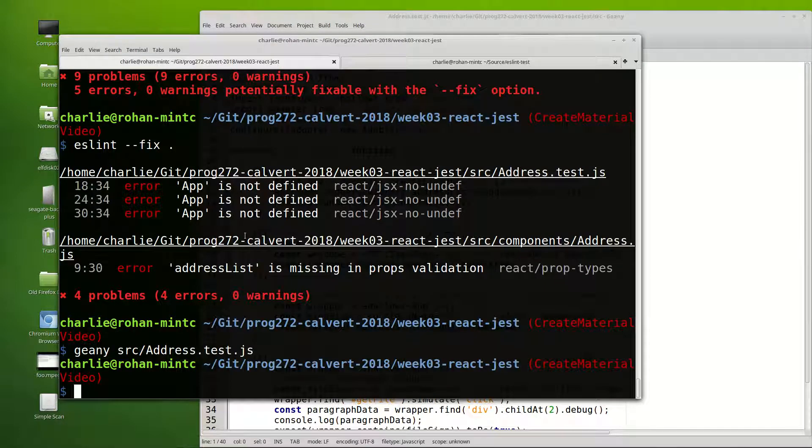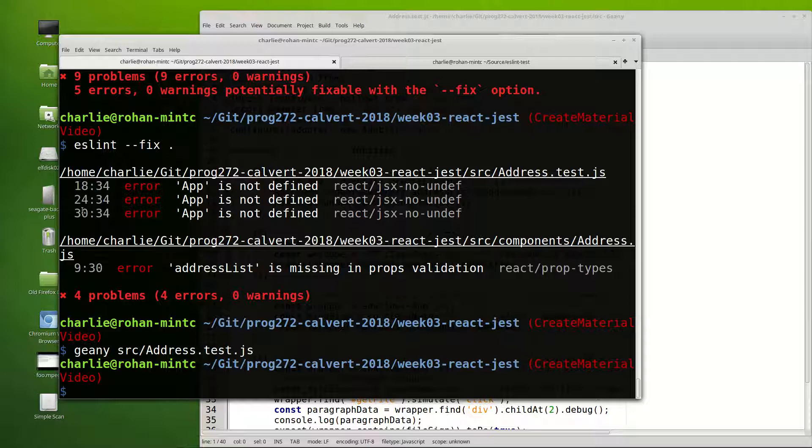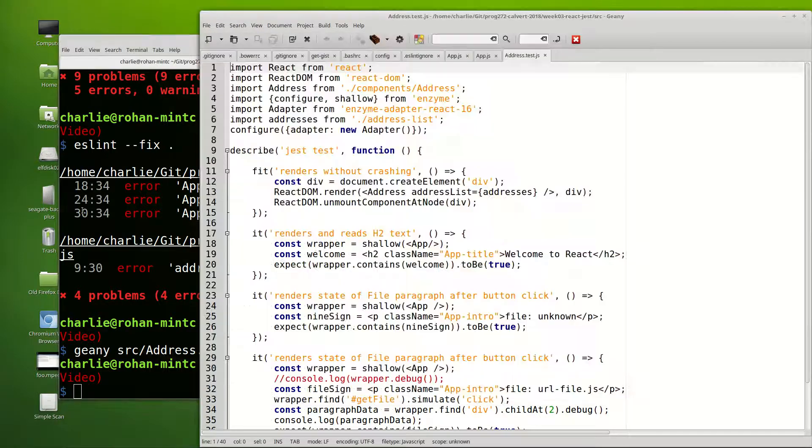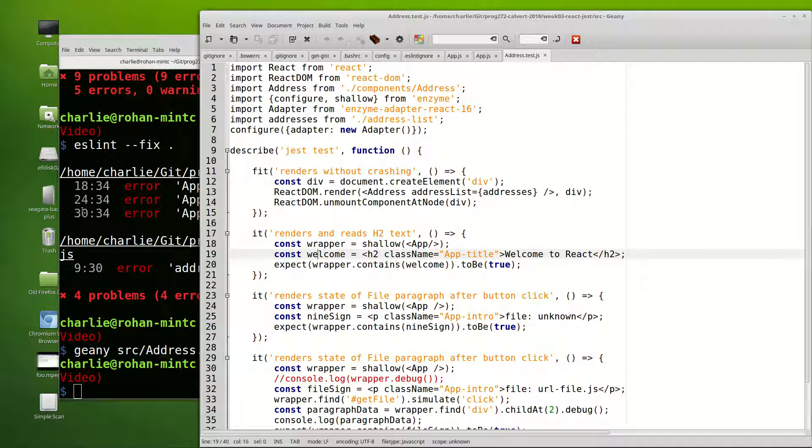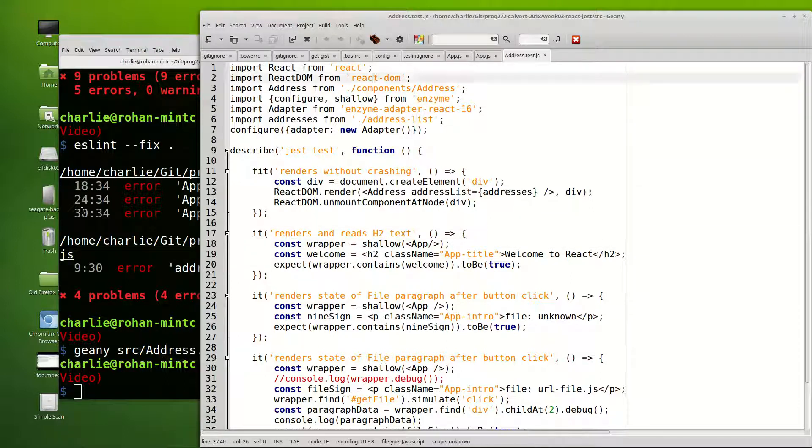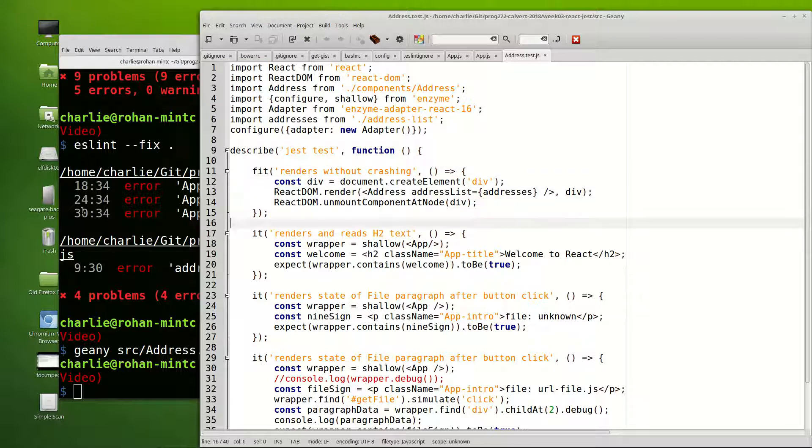and it's telling me that in there app is not defined. It looks like on line 18, 24, and 30. So I'll look down on 18 and it says app is not defined. So that's because I'm not importing it, or because I don't want to use it. I think in this particular case the problem is